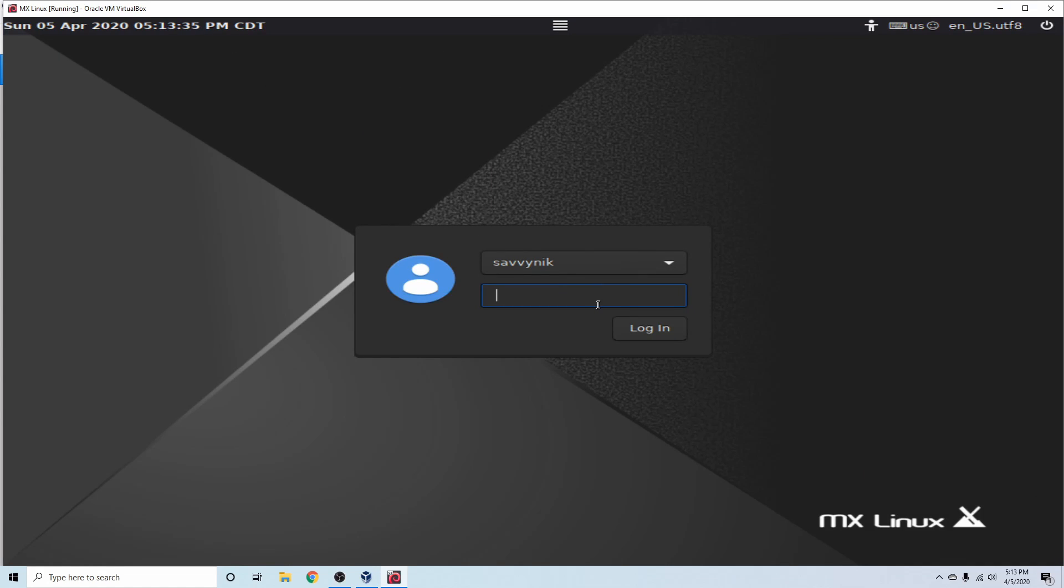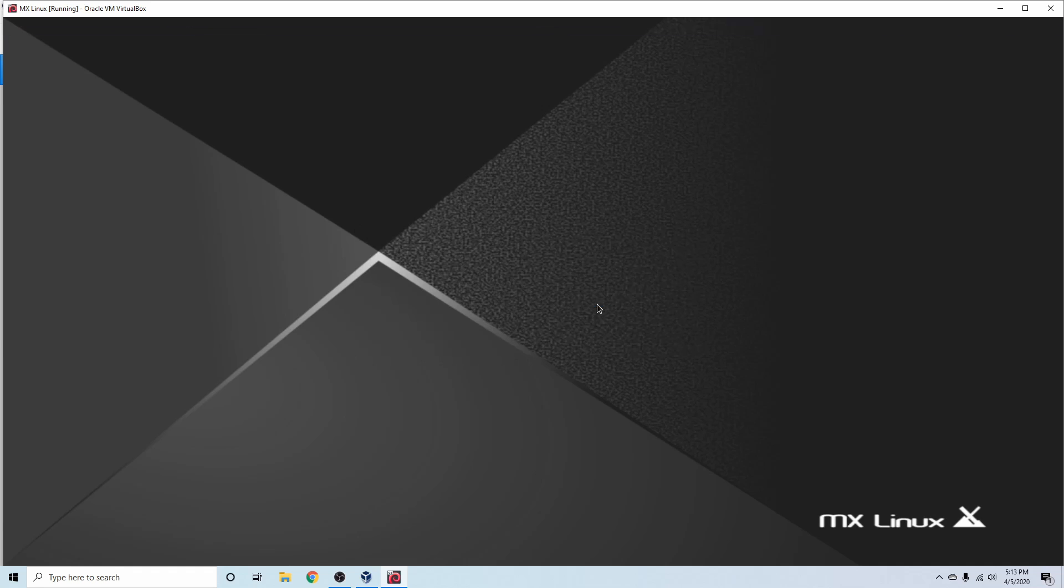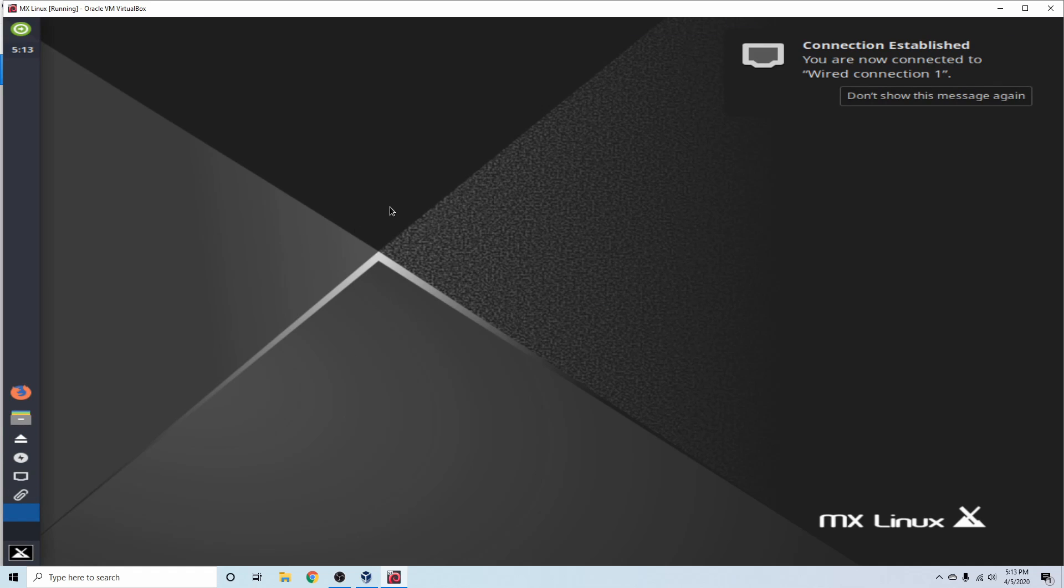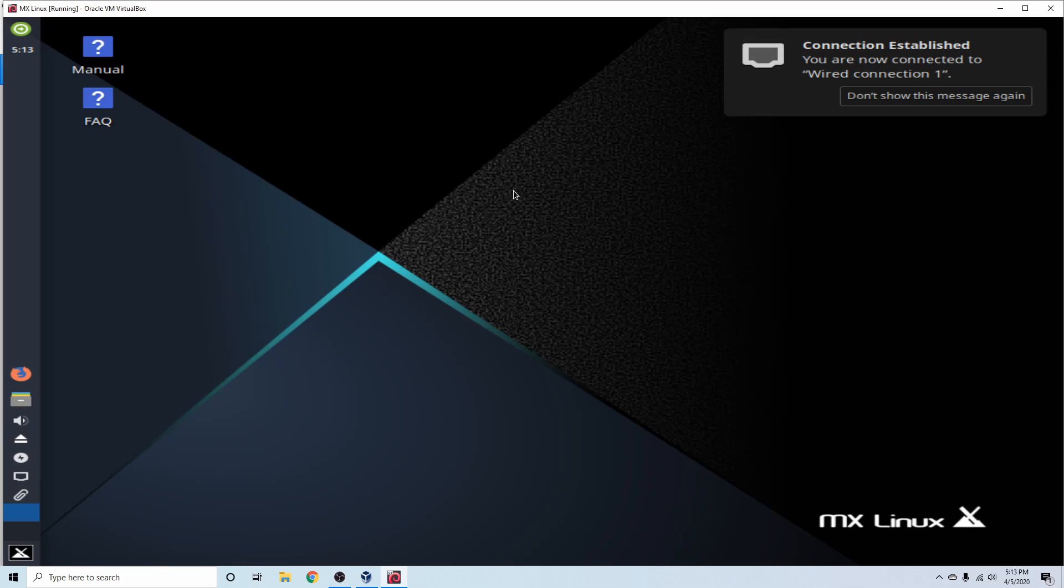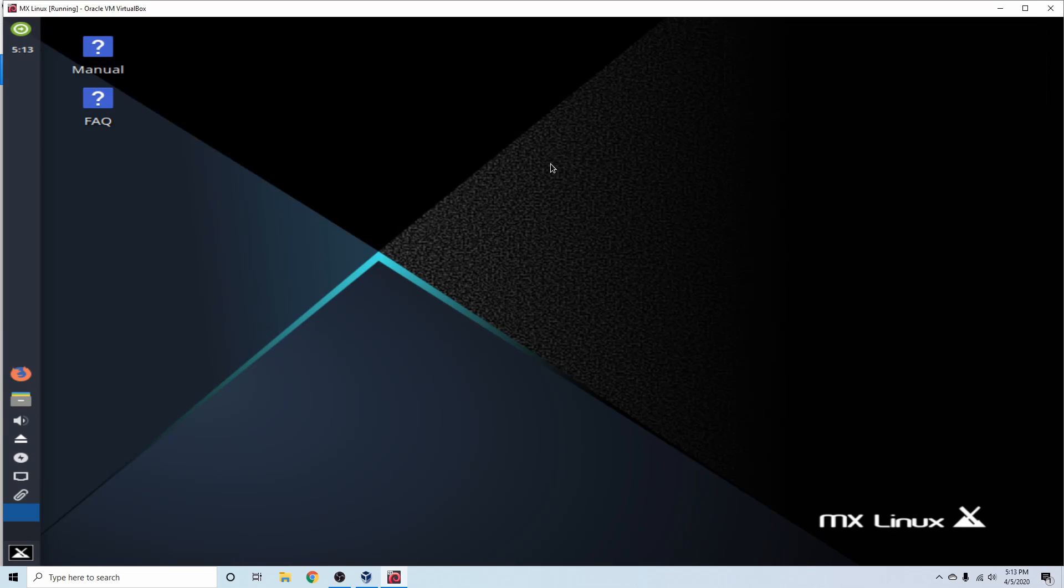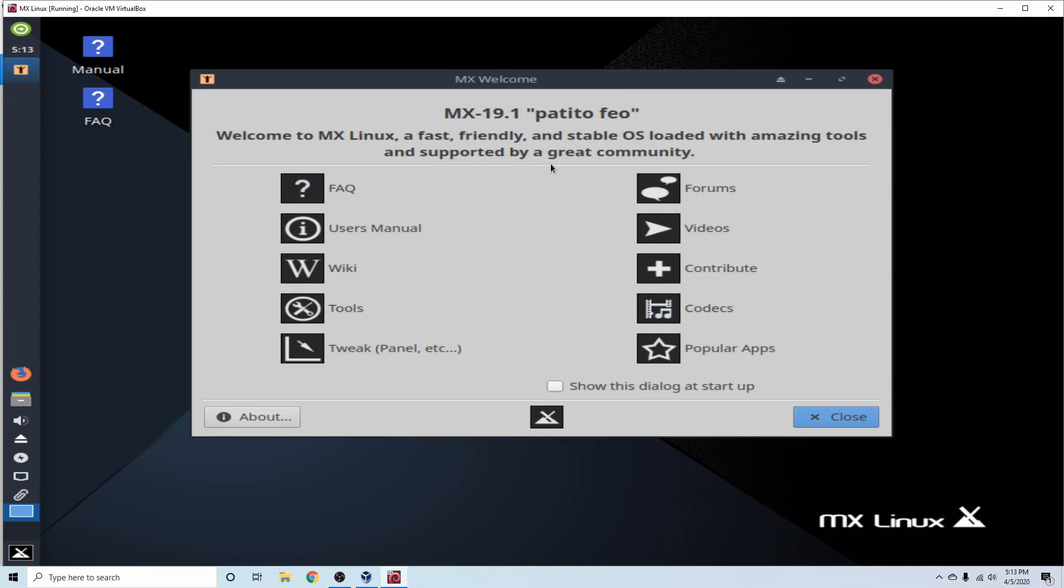All right. And it's asking us for a password at this point. So I'm going to put one in for my user that I just created, SavvyNik. And at this point, you've successfully installed MX Linux on VirtualBox. Congratulations.